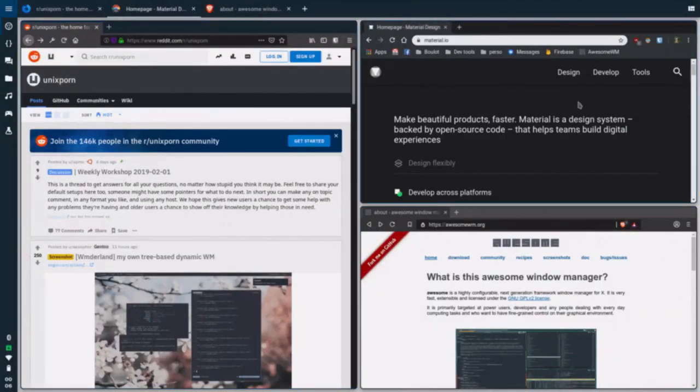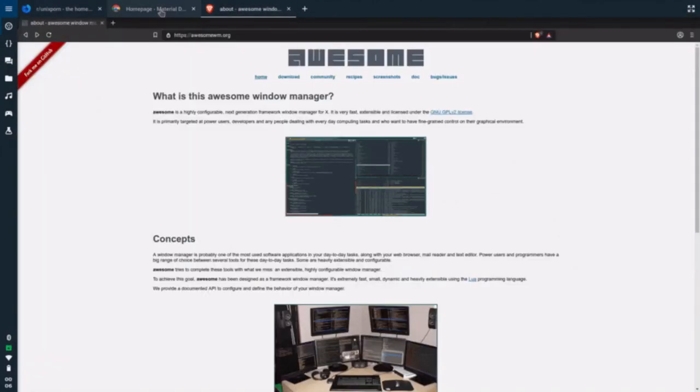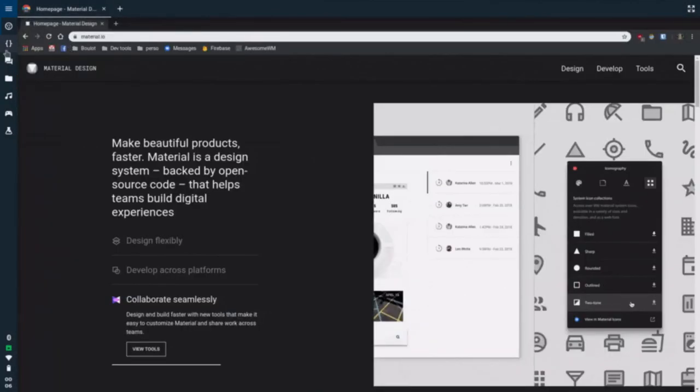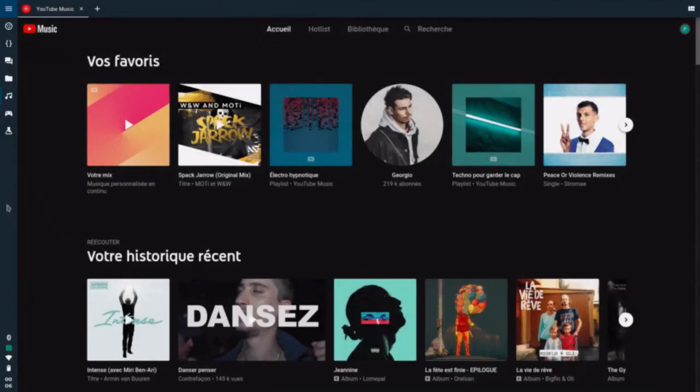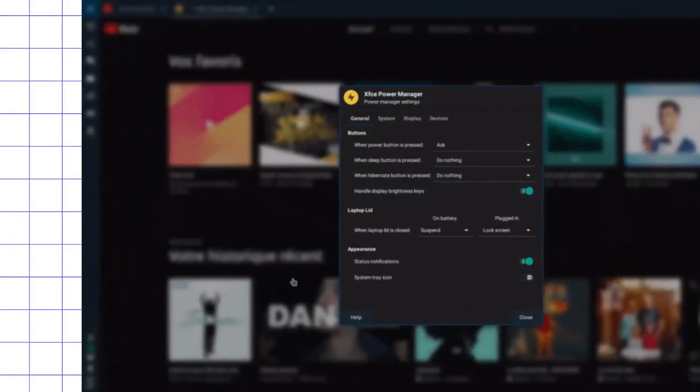too complex for many users to install, and generally not working as intended without additional tweaking, which, should I say, is also not intuitive for people who are not a fan of minimalistic window managers.